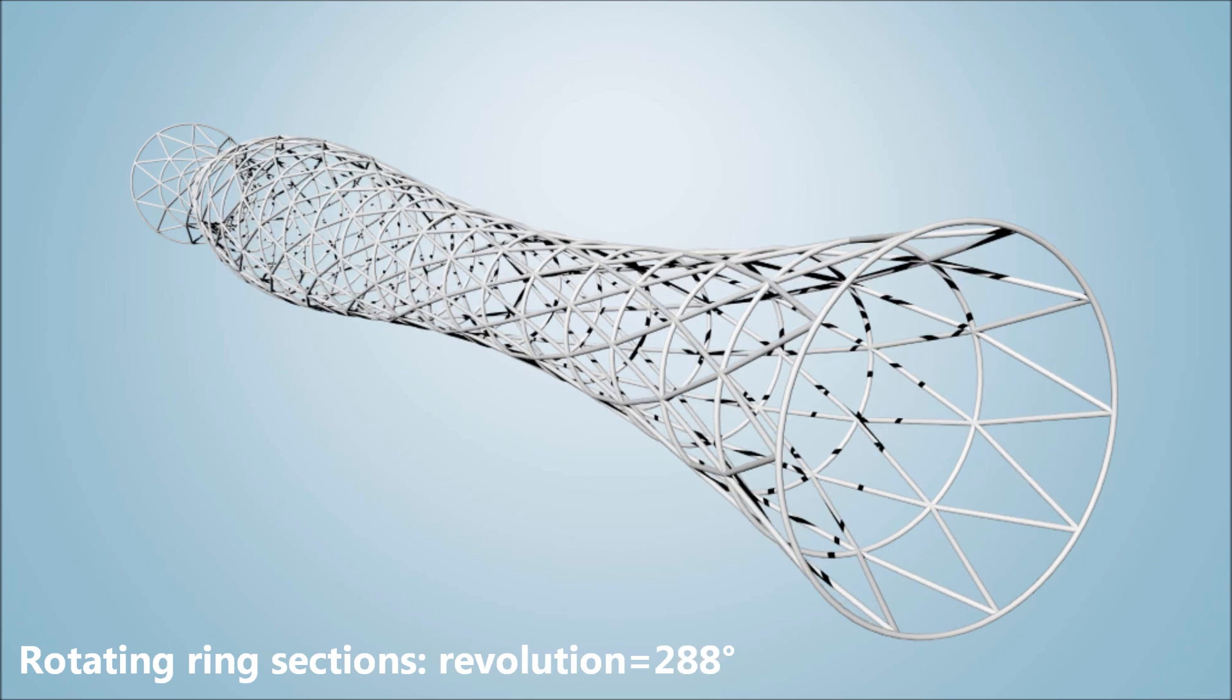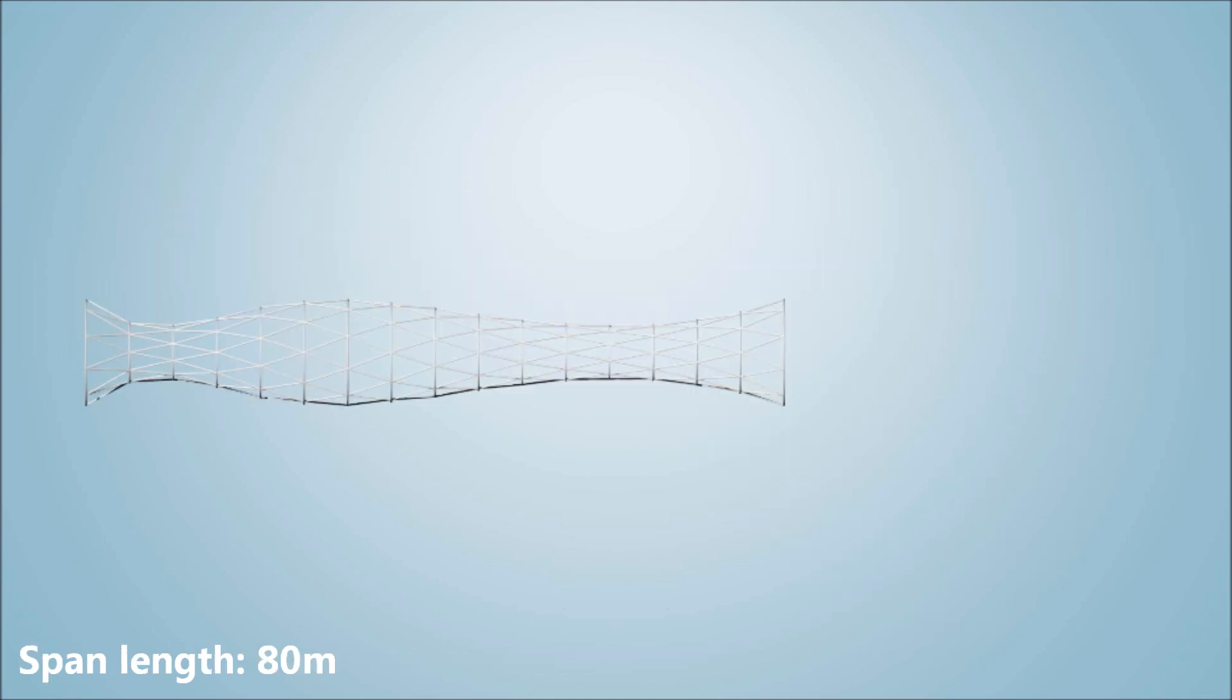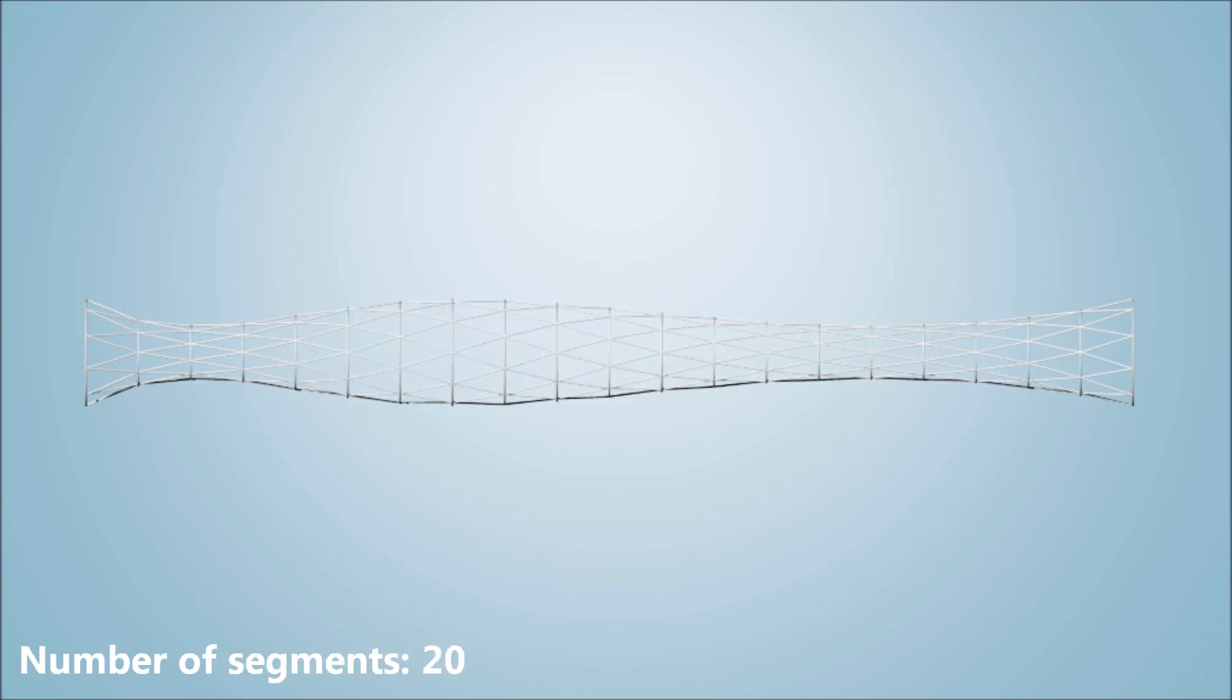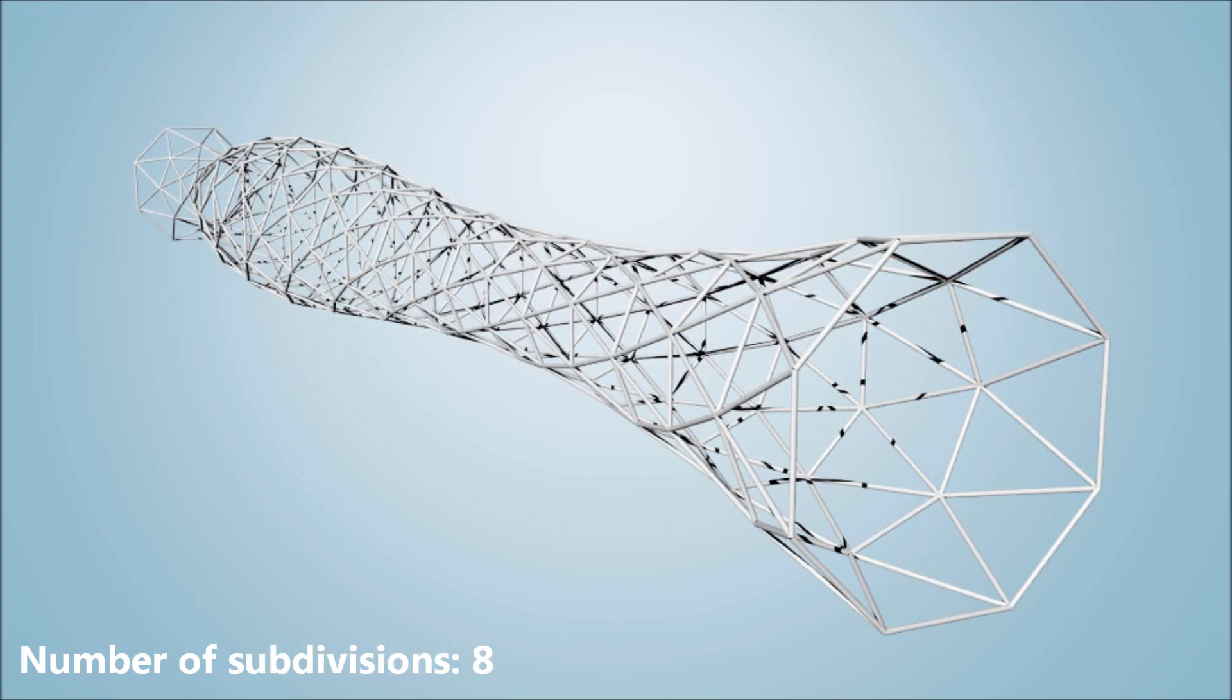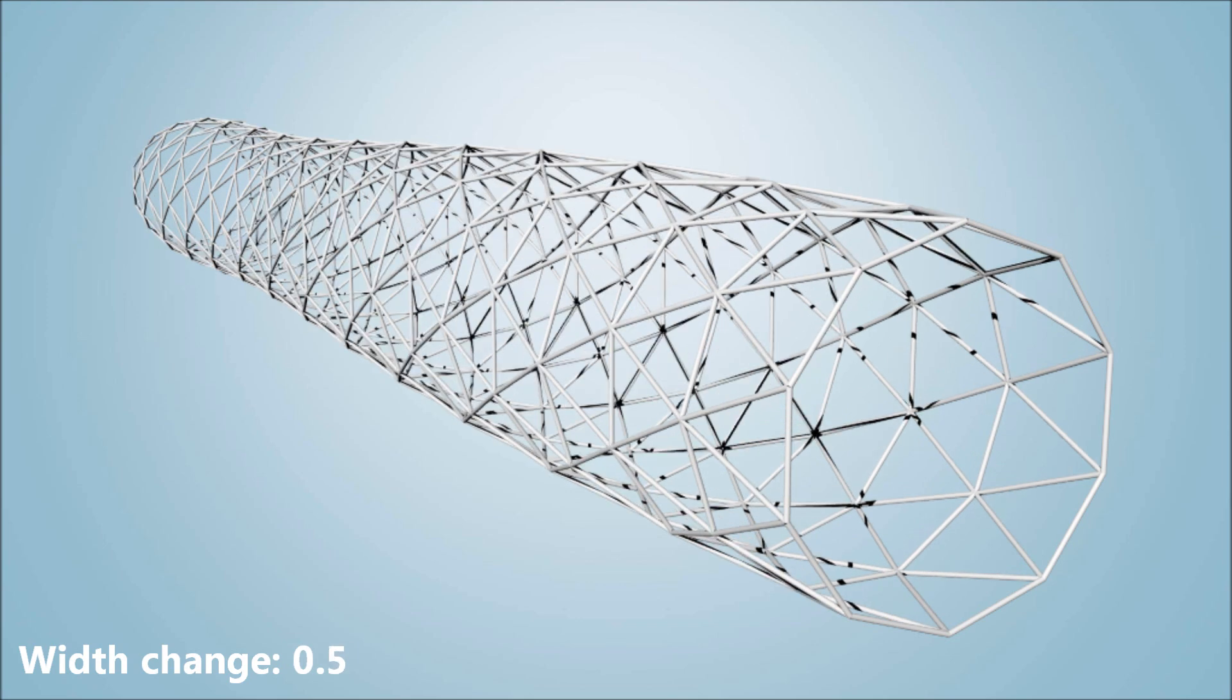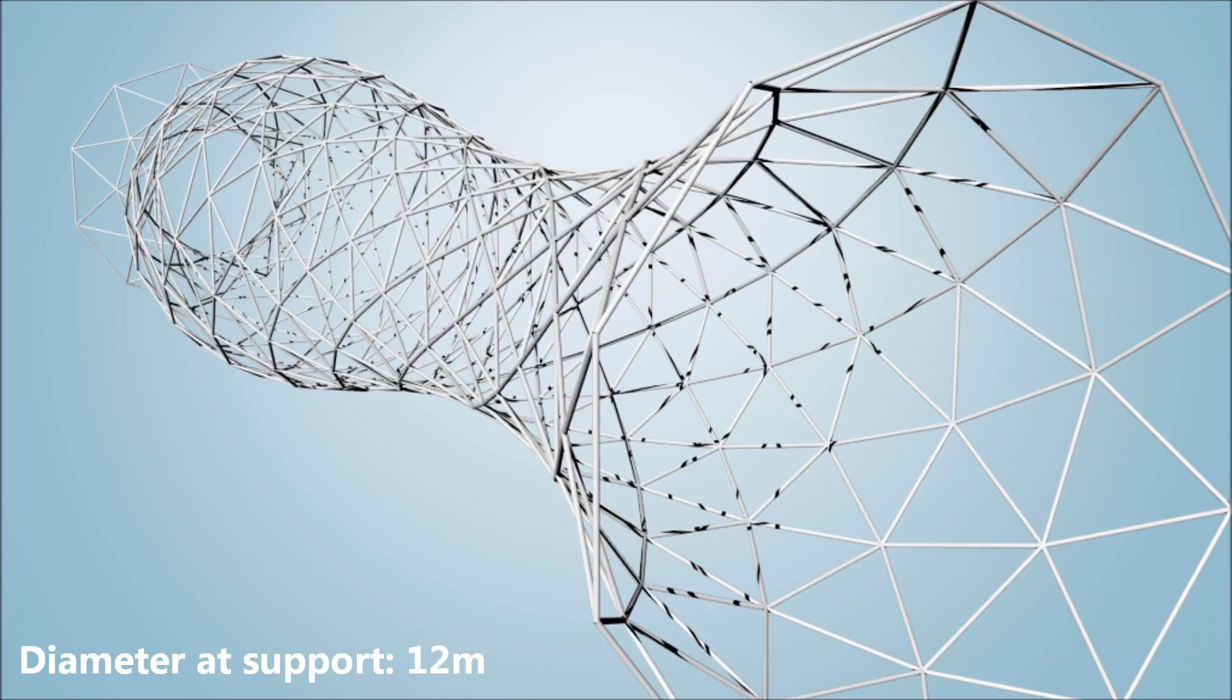The revolution modifier decides how many times a single curved steel section revolves around the structure. In the model, it is possible to set the span length of the bridge, and by changing the number of segments we can add and remove the aforementioned circular sections. Adjusting the subdivision variable influences the number of steel sections that revolve around the structure. The width change variable dilates or constricts the structure. This feature scales the appropriate ring sections according to a curve which is non-visible in the model. The diameter variable determines the ring section diameter at the supports.